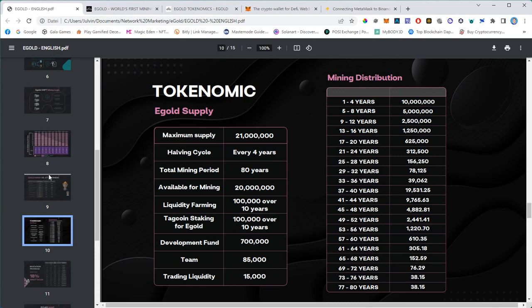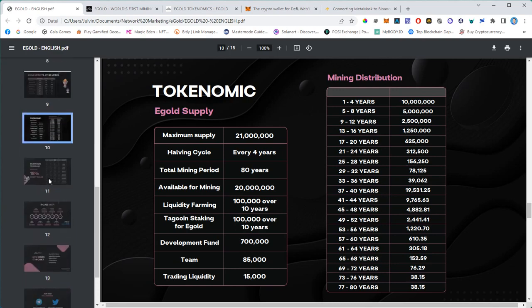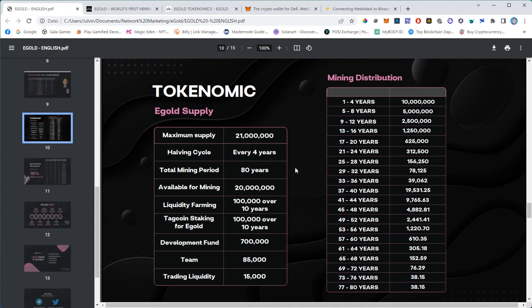If you understand the tokenomics of Bitcoin, this will look very familiar to you. The maximum supply is 21 million, similar to Bitcoin. But realistically, with this burning logic, we will probably have a maximum supply of 5 to 6 million because 50% will be burned for the meta fuel, and then on average 22% will be burned while claiming. This is pretty much a 72% burning over the life cycle of Egold.